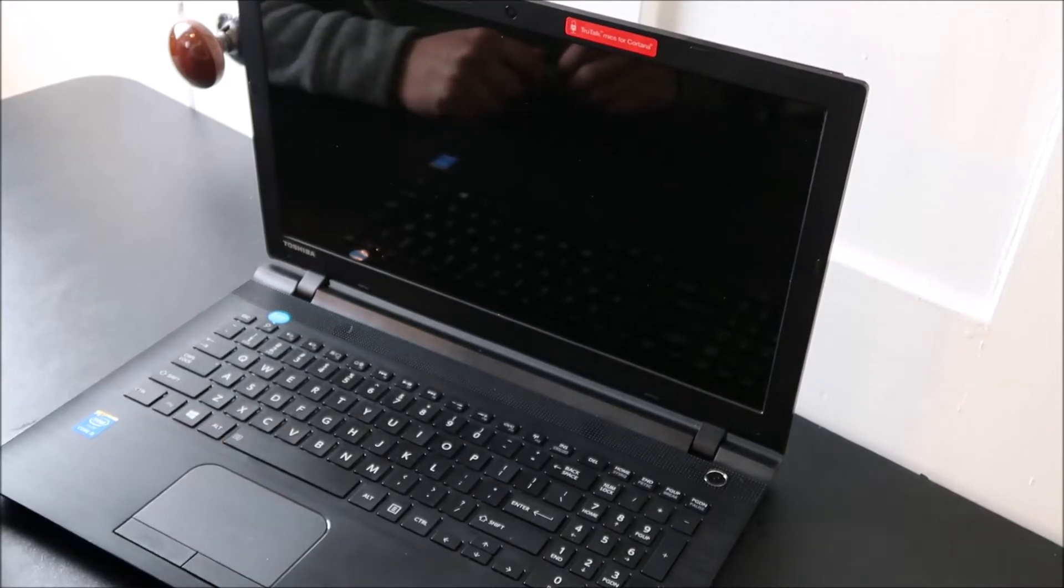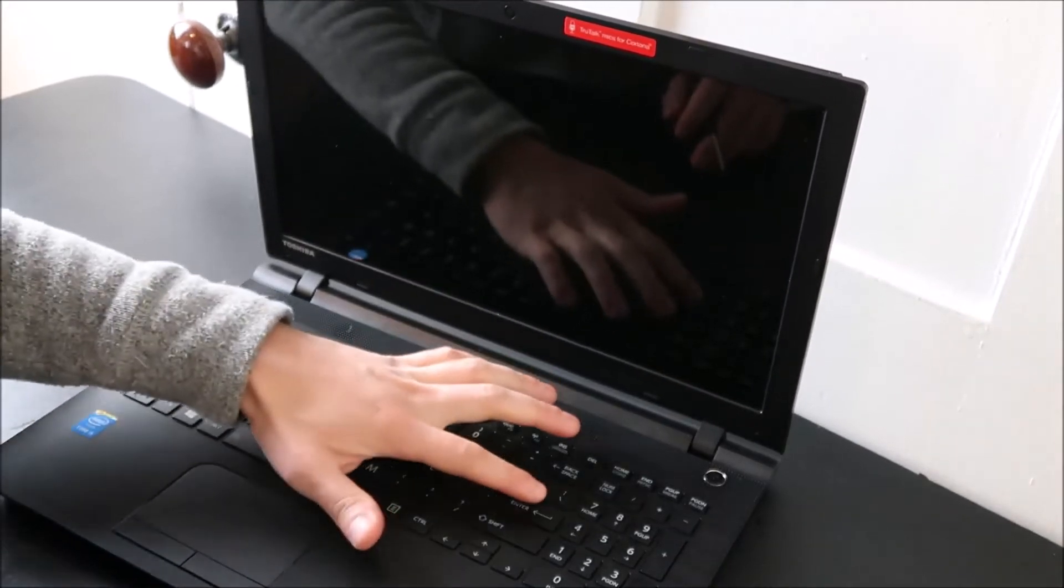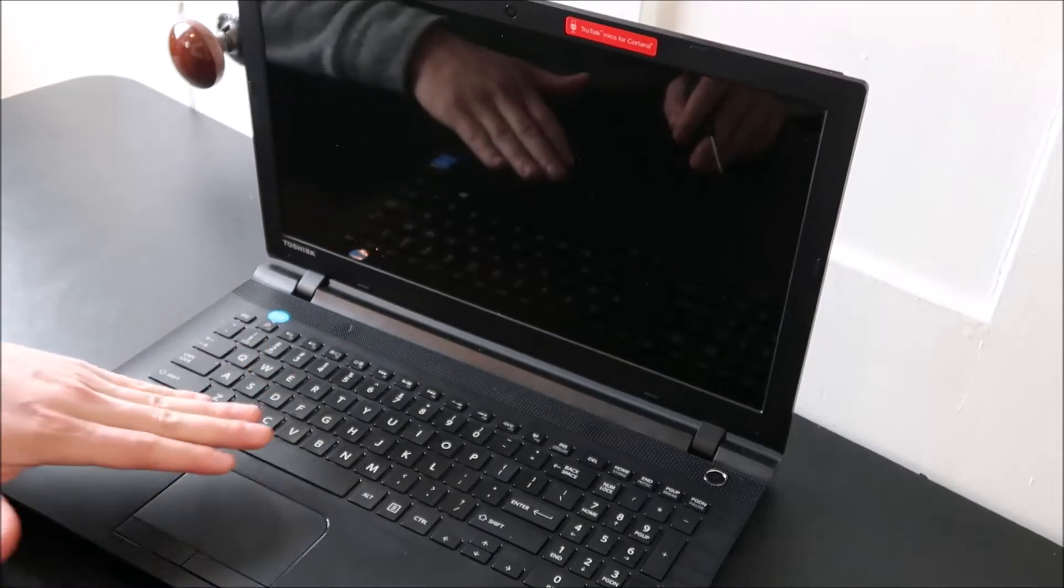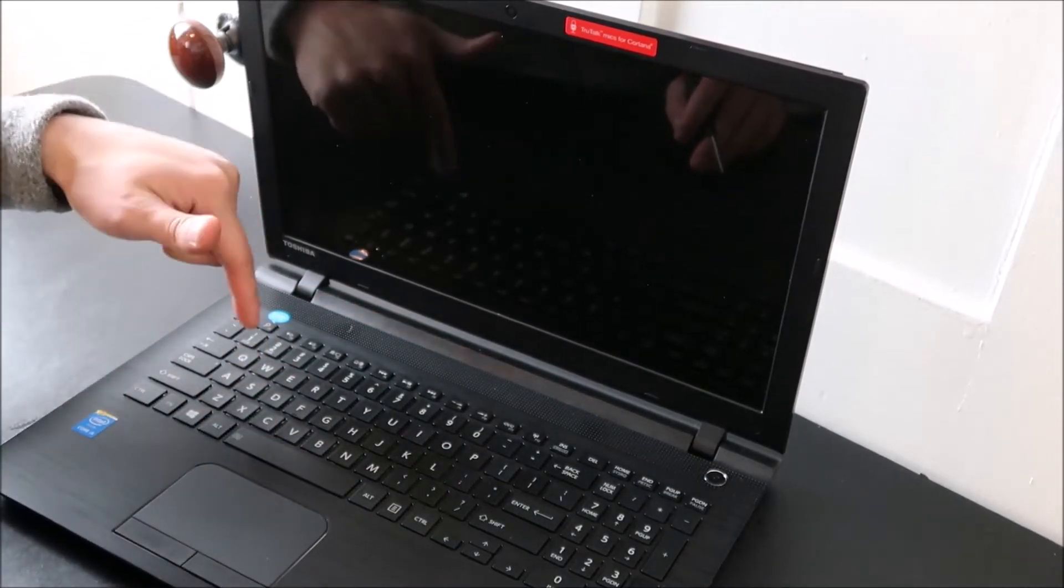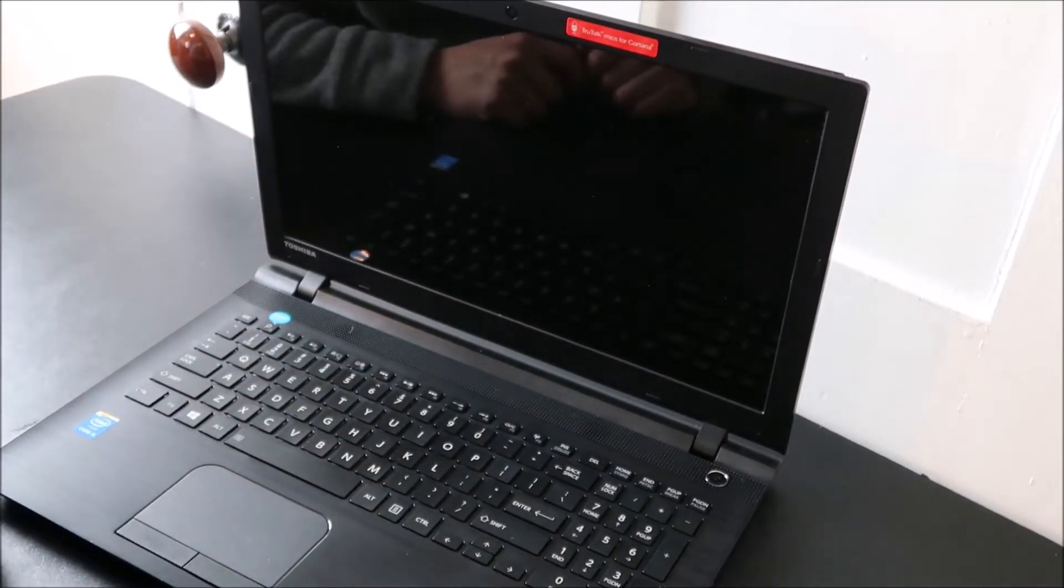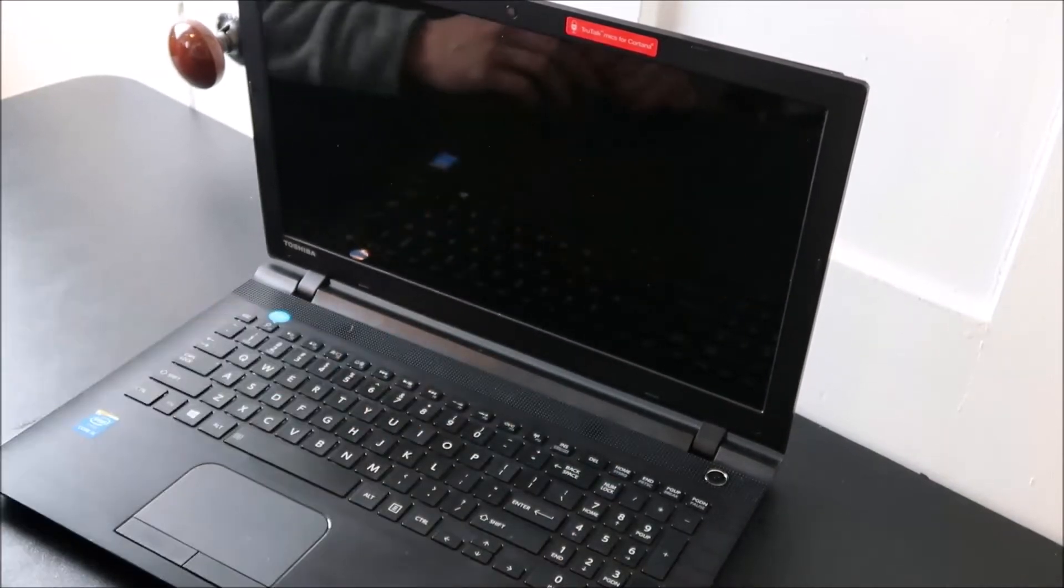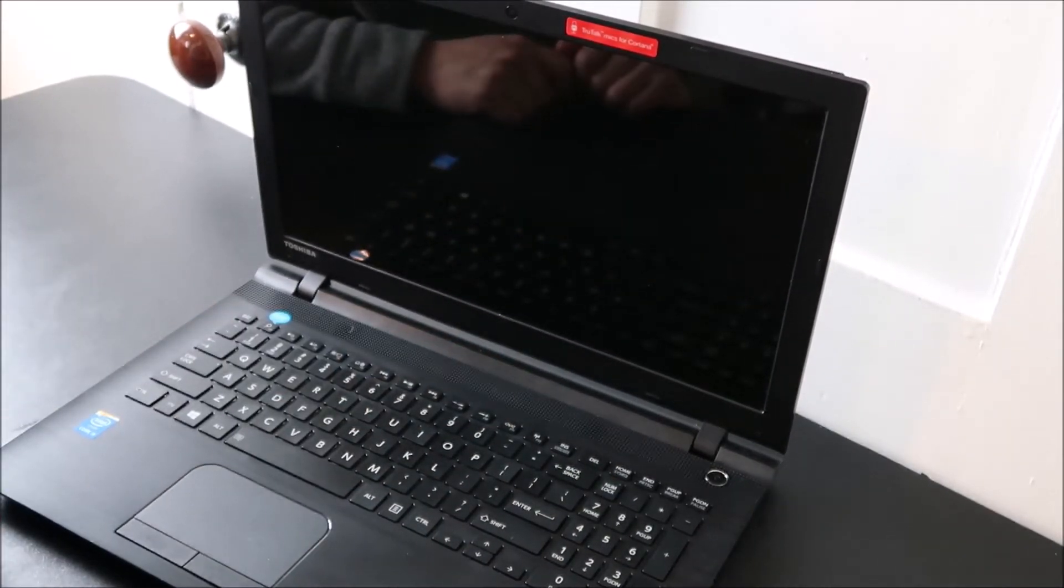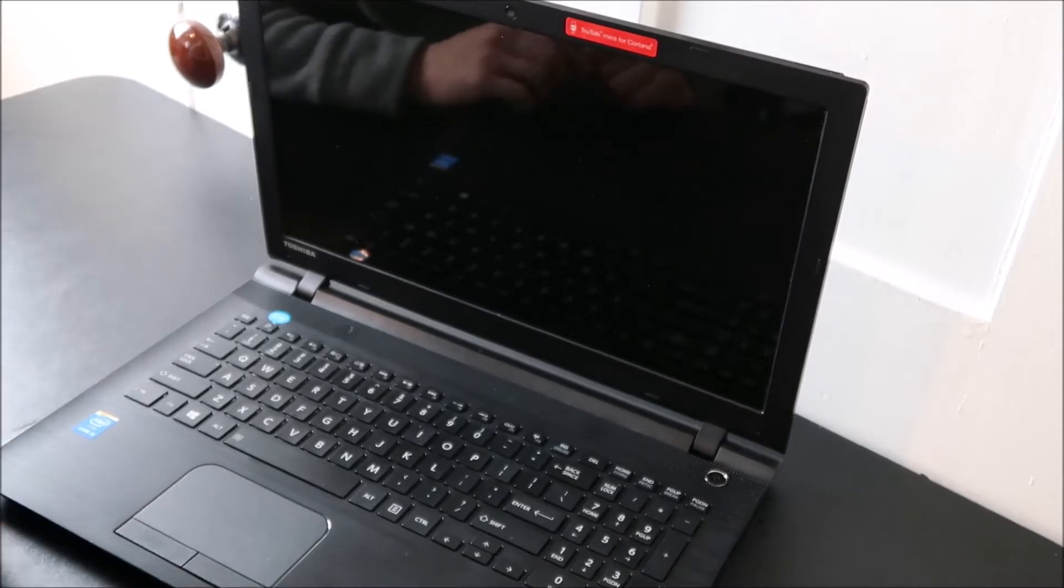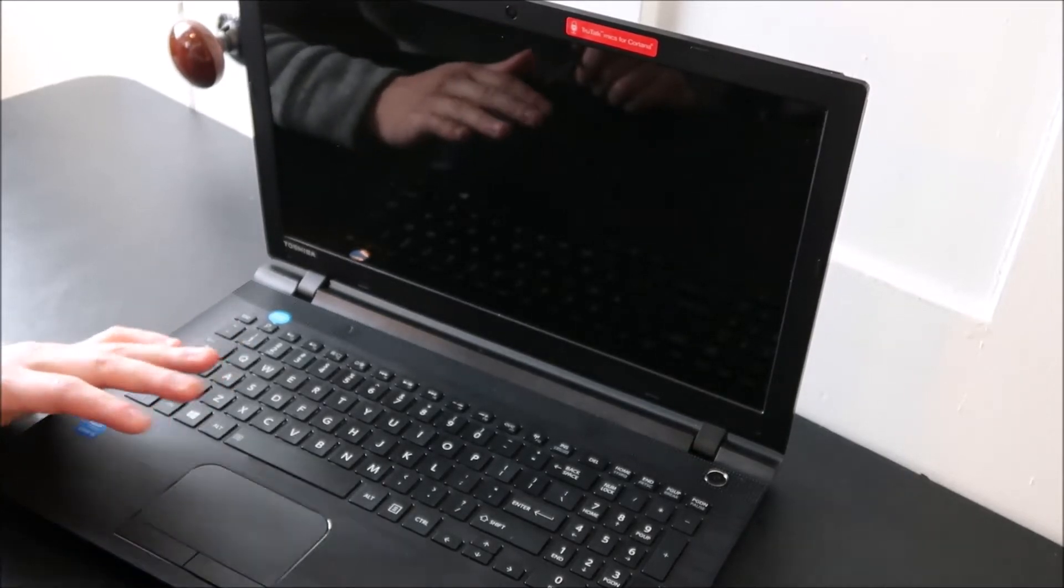If you want to see how to take off a larger key like enter, space, shift, those are going to look different. There'll be a video link below to show you how to do one of the larger keys. This is going to be a normal size letter number type key. So any questions leave them below and we'll get into it and we'll show you now how to take off the key safely.